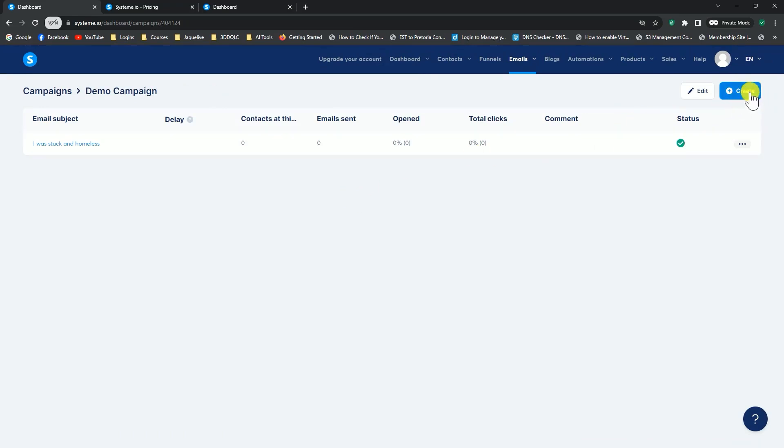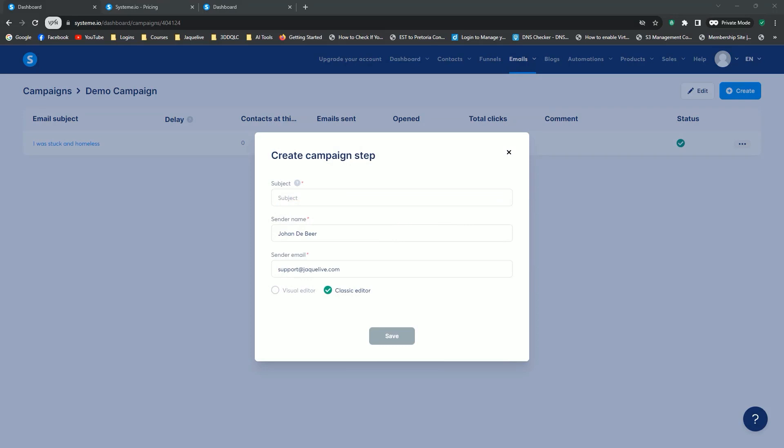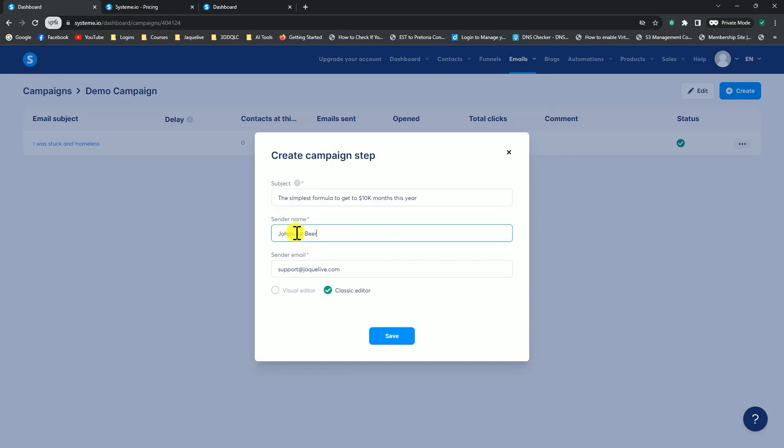Now I can create a second email. Click on create. Once again, my subject line, let's just grab anything I've got here, paste it in there, sender name, sender email, classic editor. It's all good. Click on save.